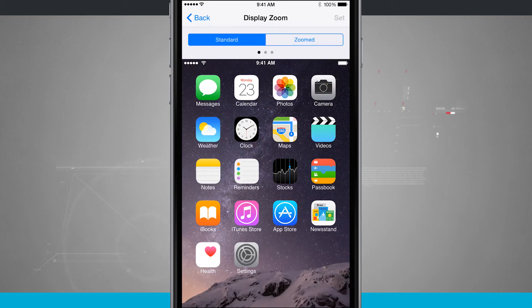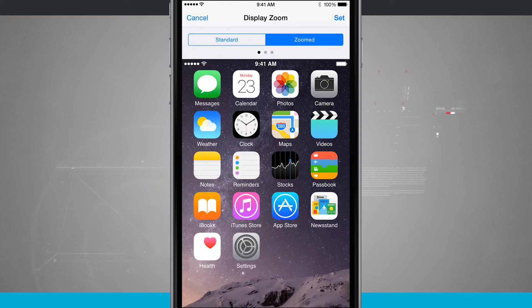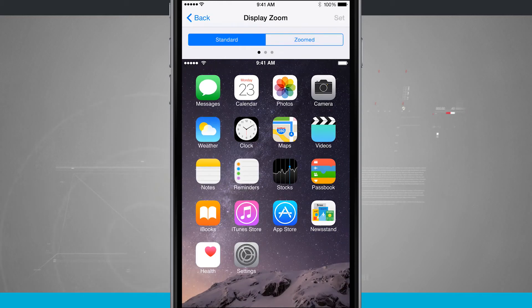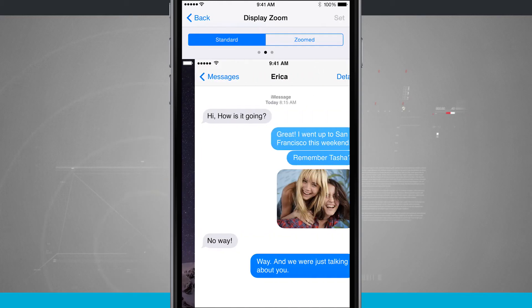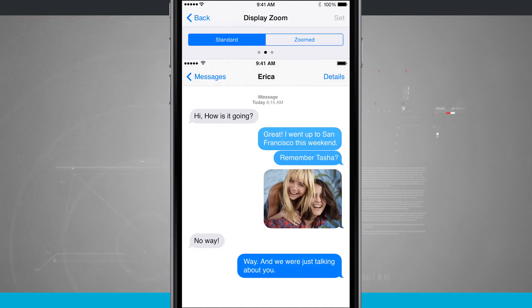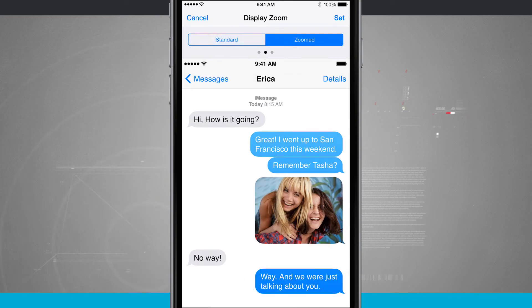You tap on Standard and you can see the two differences and how they differ and how everything looks. Coming back into Messages, we have Standard and we have Zoomed.